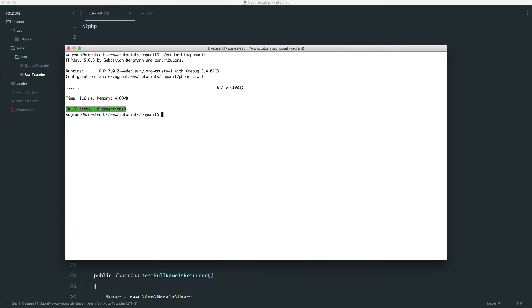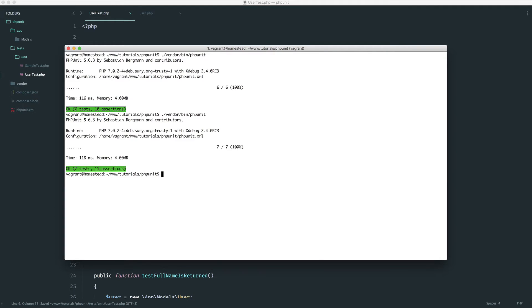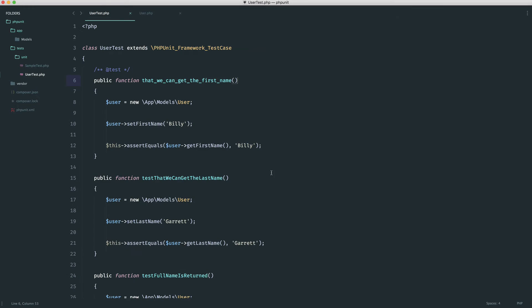So let's go over, run this again. And we can see that now instead of six tests, we get seven tests and 11 assertions. This is now being run with our new structure.